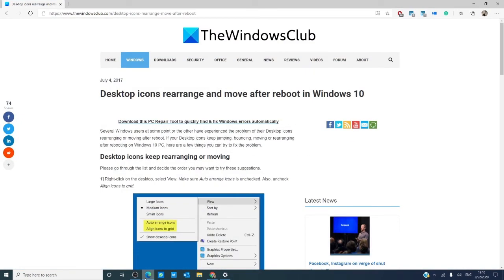For more useful how-tos on Windows 10, go to our website thewindowsclub.com. Give this video a thumbs up, and do not forget to subscribe to our channel where we are always adding new content to make your digital universe a little bit easier. Thanks for watching, and have a great day!